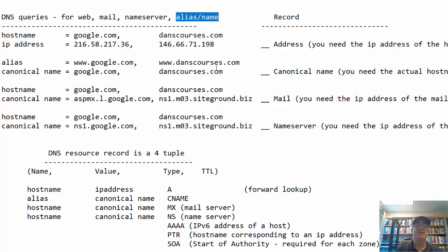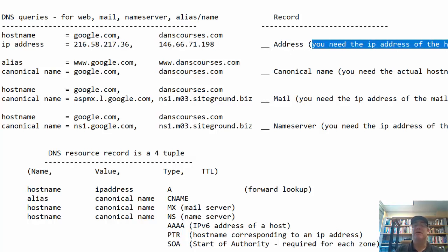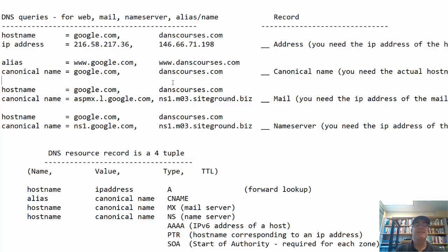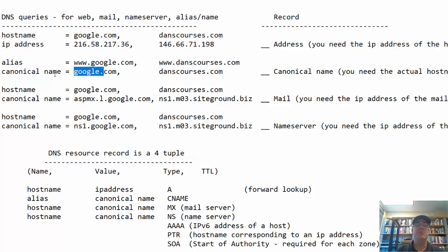For instance, if you have a host name like google.com or danscourses.com and want the IP address, you need a DNS A record — an address record — which gives you the IP address of the host. But if you have an alias name like www.google.com or www.danscourses.com, you want to resolve that alias to a canonical name, which is the actual name of the host — google.com or danscourses.com. In that case, you need a CNAME record, or canonical name record.